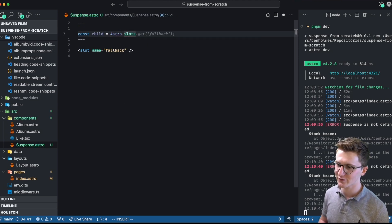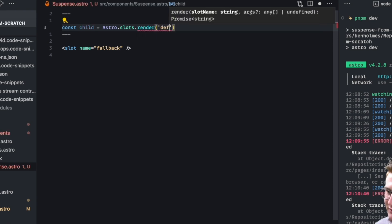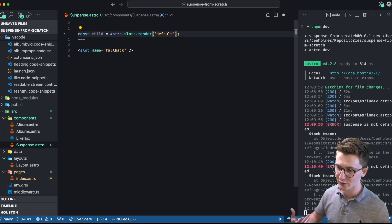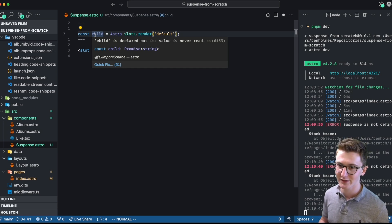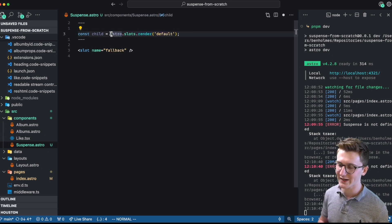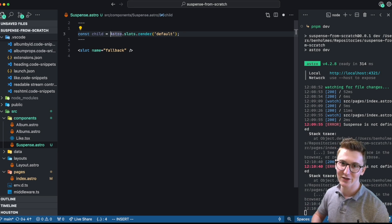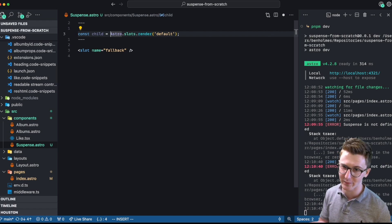Luckily, Astro has a utility just for this. You can go over the list of slots and ask it to render a given slot. We'll call default in order to get the default children object, and this promises to return some HTML as soon as it's rendered. When we kick this off right here, you don't actually have to call await in order for the slot to start rendering. Here's a little whiteboard explainer on why hot promises are so important.